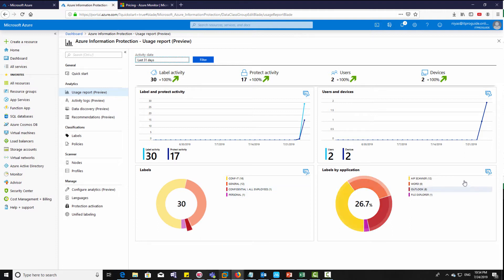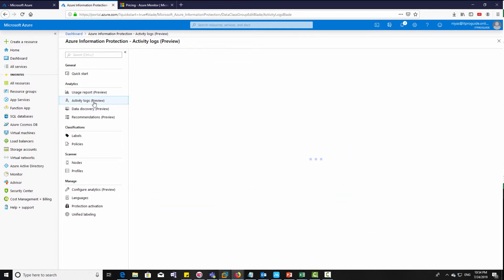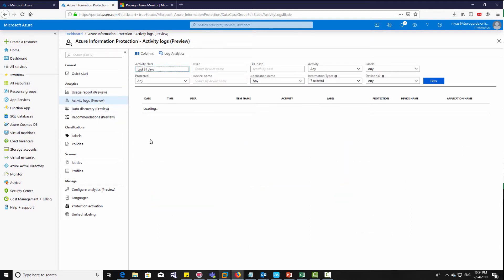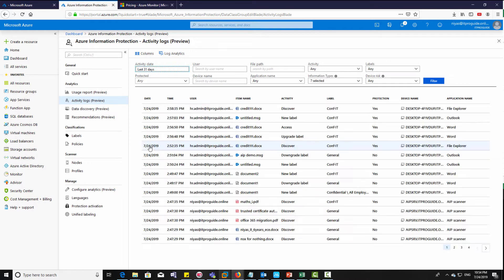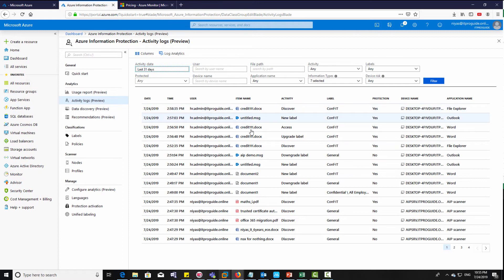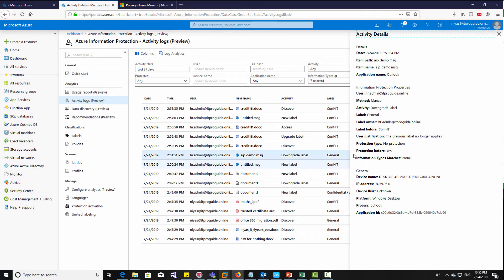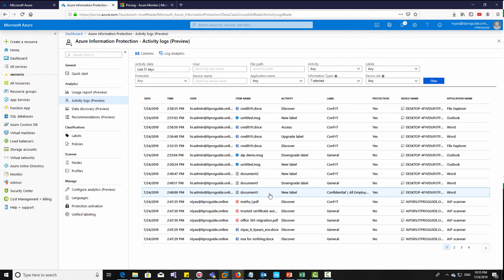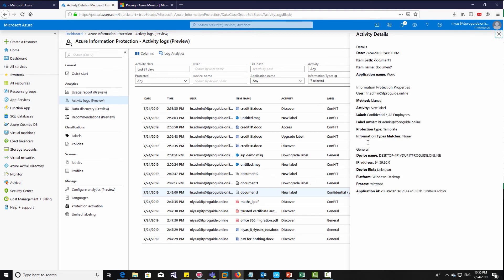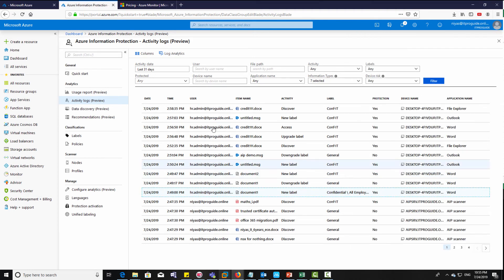Here you get a complete usage report which includes the label activity, protect activity, and user and device activity. And also you get a better graphical presentation. When you go to activity logs, you can see which user downgraded the label or the activity of user based on Azure Information Protection. You can see here, and also if any user degraded or if any user downgraded the label, that is also logged here. If your on-prem scanner discovered a file and protected it, that also is available here.